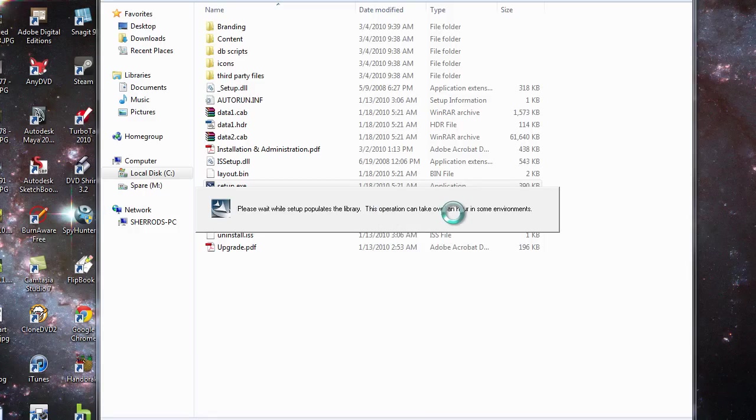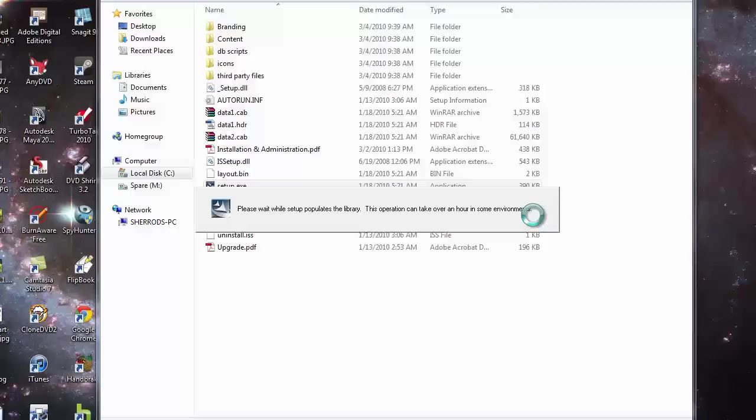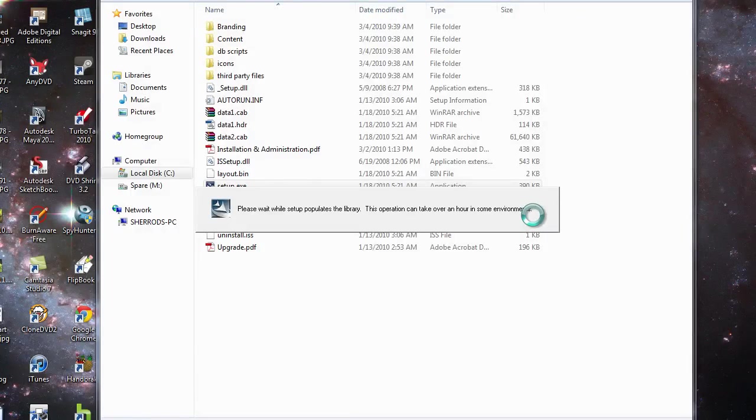This is a good warning to point out. I have seen this take some time. I've never seen it take over an hour, though.